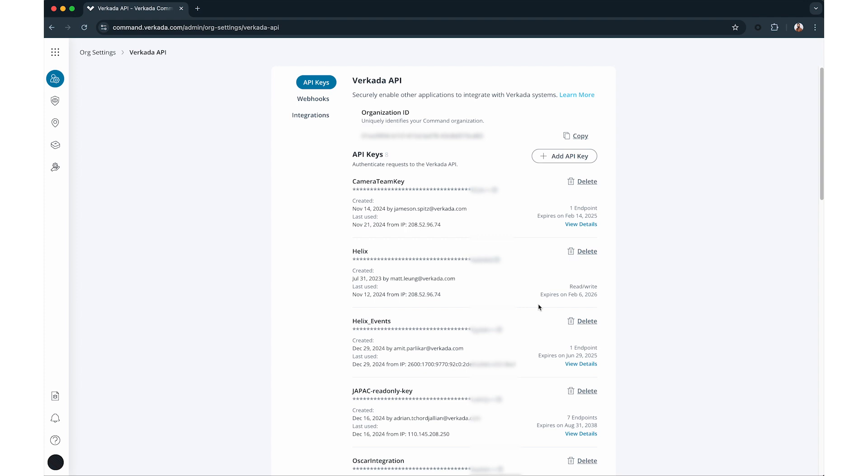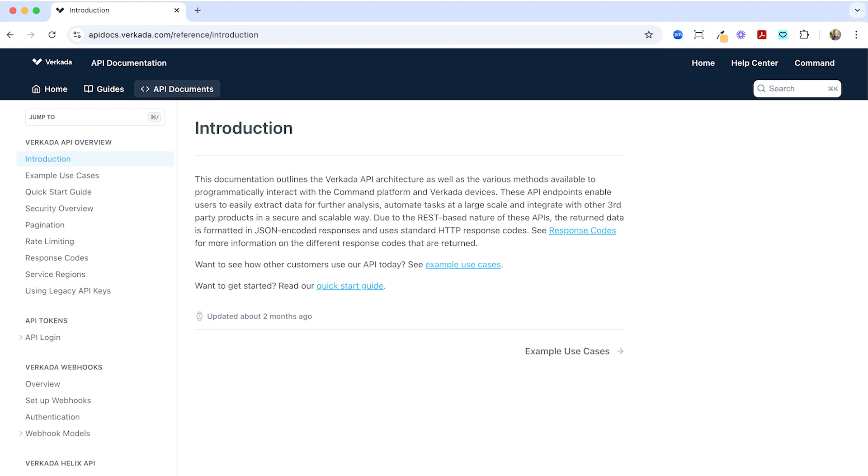An API token is required in order to authenticate at the endpoint level. Using the top-level API keys, users are able to generate short-lived API tokens that are valid for 30 minutes. You can find more information in our API documentation at apidocs.workada.com.